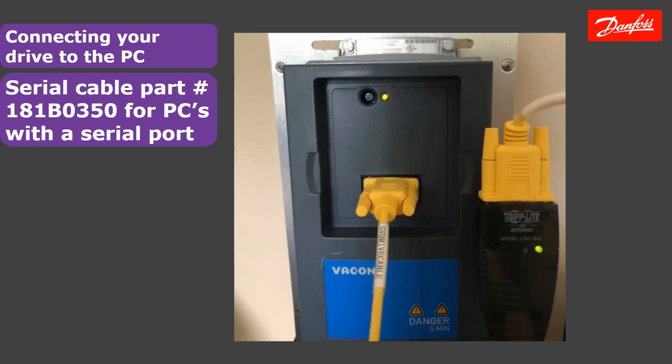Danfoss sells this cable. It's part number 181B0350 and it's referred to as the communication programming cable. This cable has isolation so it does provide isolation between the PC and the drive so you won't damage your computer.